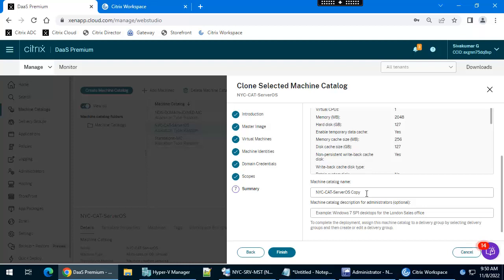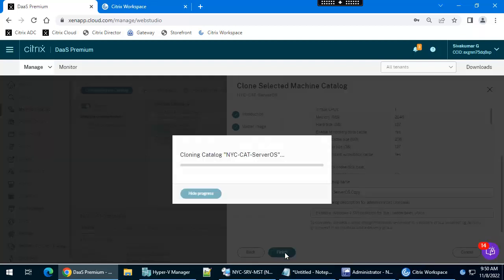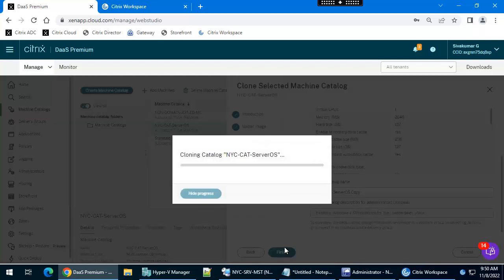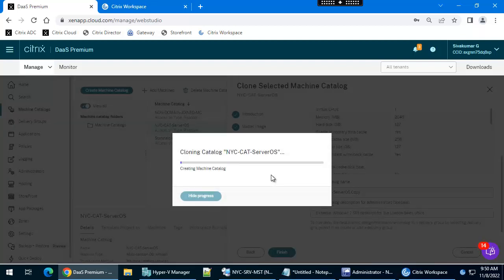I am going with the default machine catalog name, it's coming with 'copy'. Click finish. The machine catalog cloning process has been started. Let's see once it's completed.